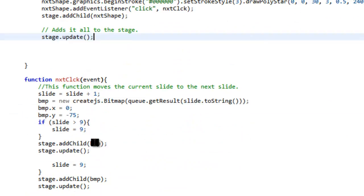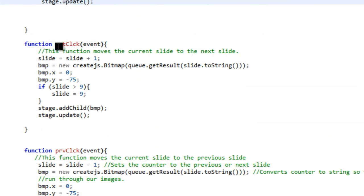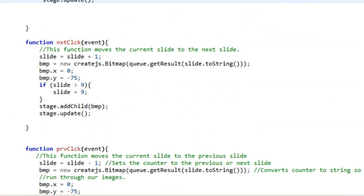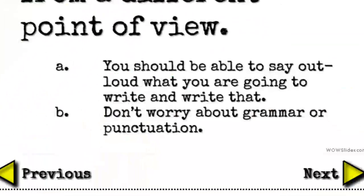And then we have to do a stage update so that all of this is added to the stage.